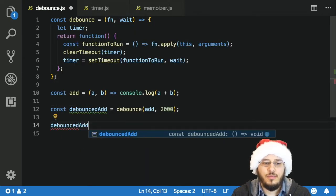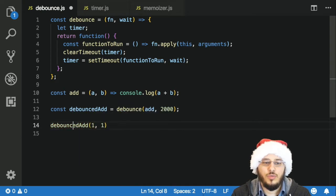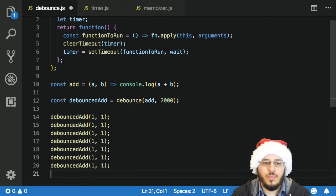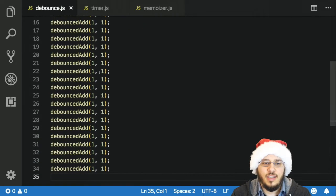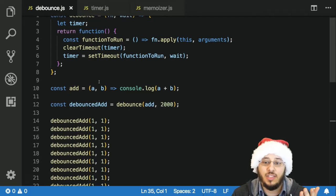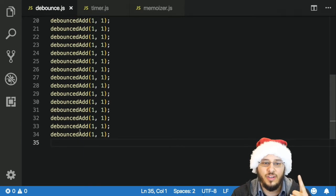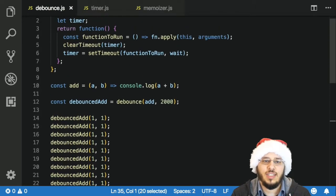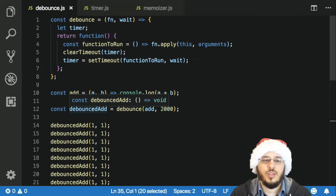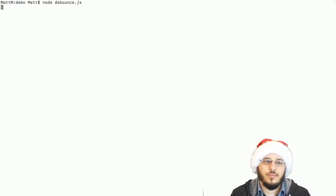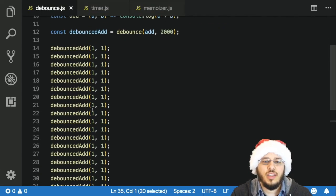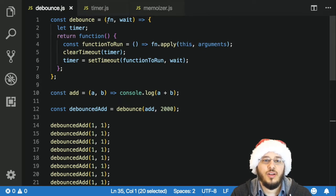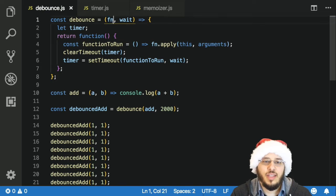In order to test it I'm going to run debouncedAdd with 1 and 1, so it should log 2. But what I'm going to do is call it a whole bunch of times. What I expect when I run this file is that I should only get the logging of 1 plus 1 — I should only get 2, and that should happen only one time, after about two seconds. Let's test that — node debounce. There we go, 2. So it looks like our debounce function is working.